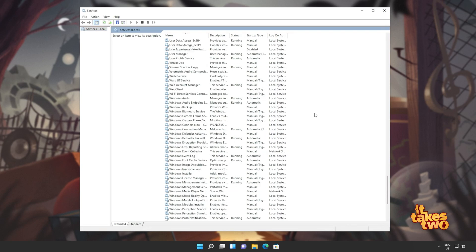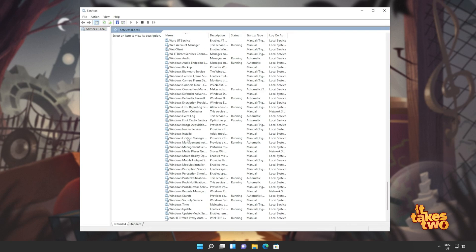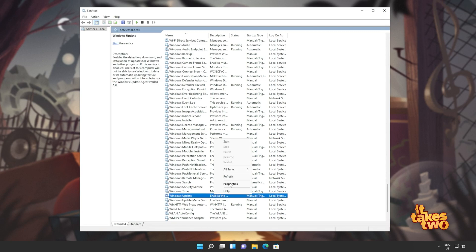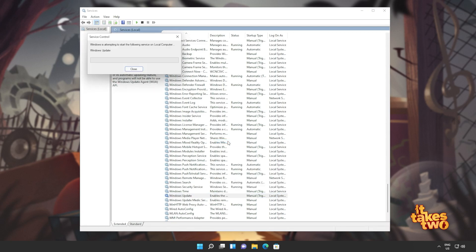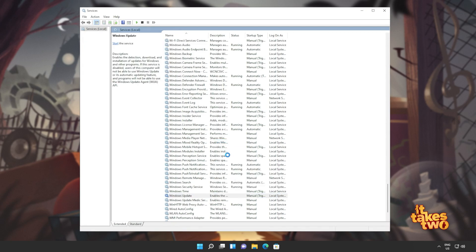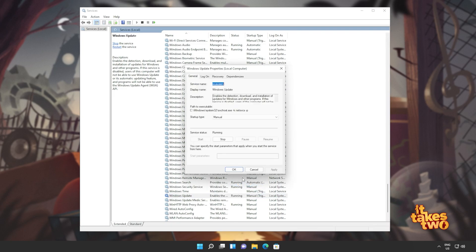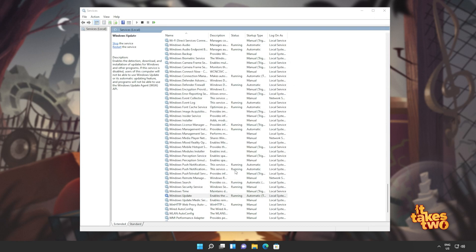Inside of here, we'll be scrolling all the way down to Windows where we're looking for Windows update. Simply right click and then click start if it's not running. Otherwise, you can right click and click restart. If you don't have restart, stop it, wait for it to complete and then click start right afterwards. It's also a good idea to right click properties and make sure that it's set to automatic rather than manual.